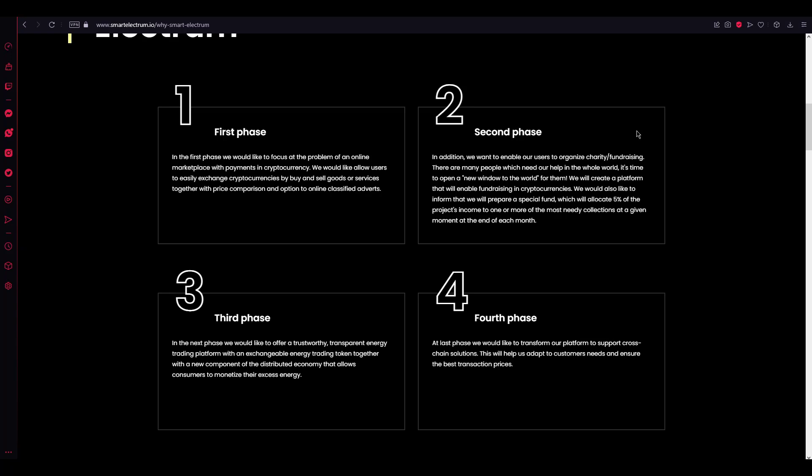Third phase. In the next phase, we would like to offer a trustworthy, transparent energy trading platform with an exchangeable energy trading token together with a new component of the distributed economy that allows consumers to monetize their excess energy.